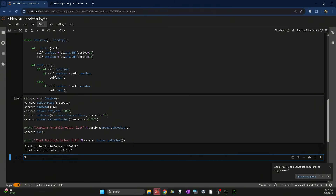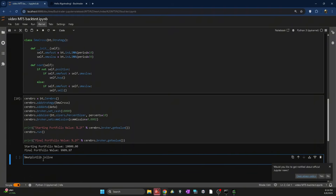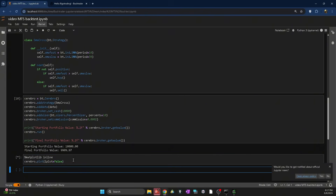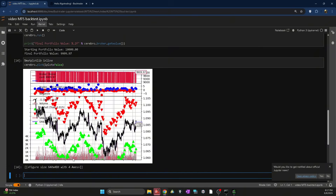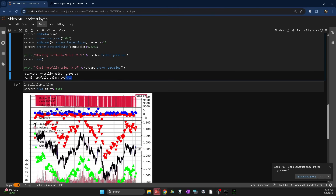Now that we've run our backtest, let's plot it. First I add %matplotlib inline to make sure it plots directly here in Jupyter Notebook, then I call cerebro.plot(iplot=False). As you can see, this is a visual representation of our backtesting results. The blue triangles are our buy trades, the red triangles are our sell trades, the blue dots are winning trades, the red ones are losing trades, and here we can see the starting and ending PnL.